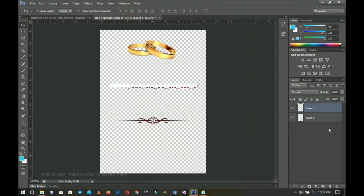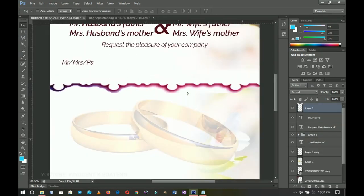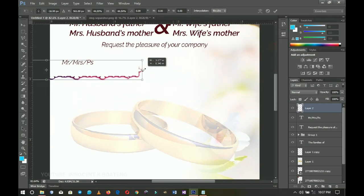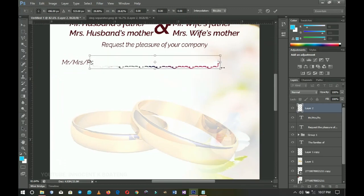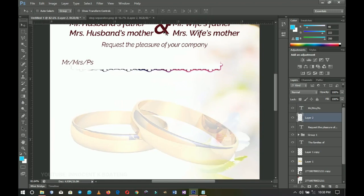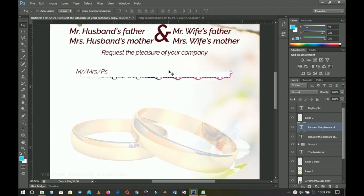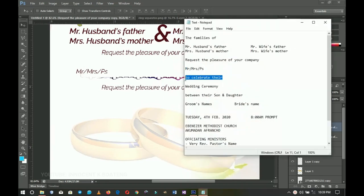I go back to the resources, select the second graphic with the Rectangular Marquee tool, cut it, and send it into the working document. I transform and position it, making sure it sits on top of the text so the Mr./Mrs. titles are clearly readable. I center it and then go back to the 'request the pleasure' layer to duplicate it and write in the Mr./Mrs. reference.